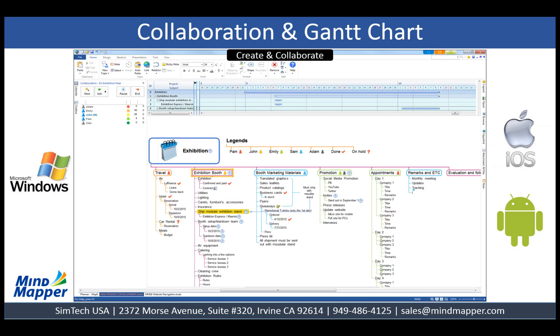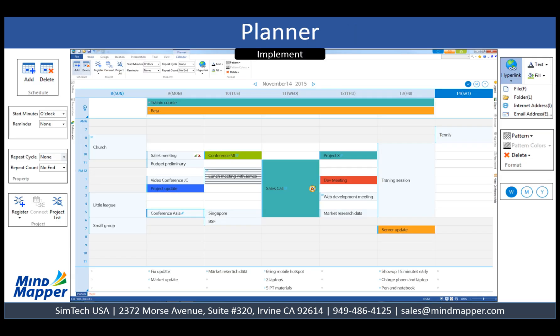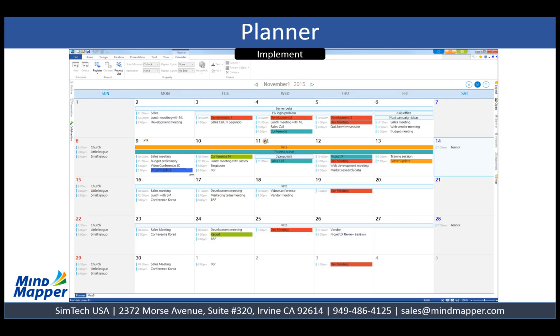Conveniently manage projects with integrated Gantt chart and online collaboration. Use the mobile app to access maps, planner and even join online collaboration meetings. Create and edit schedules in the planner, set reminders and re-occurrences, add colors and patterns, view planner in week, month and year intervals.